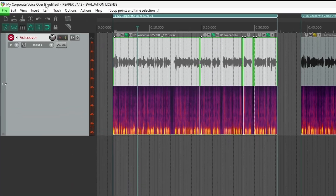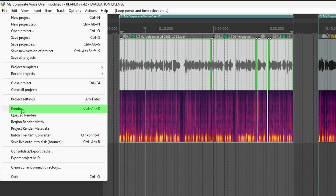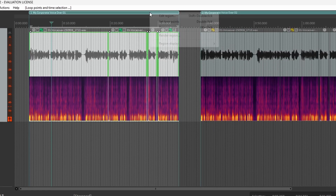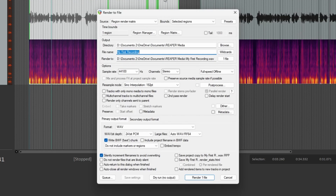When you want to render, there are a couple of ways to get into the render menu. The most basic is to go to File > Render, or hit the keyboard shortcut Control + Alt + R. You can also right-click on a region and select Render Region. Whichever way you choose, it will open up your render menu.